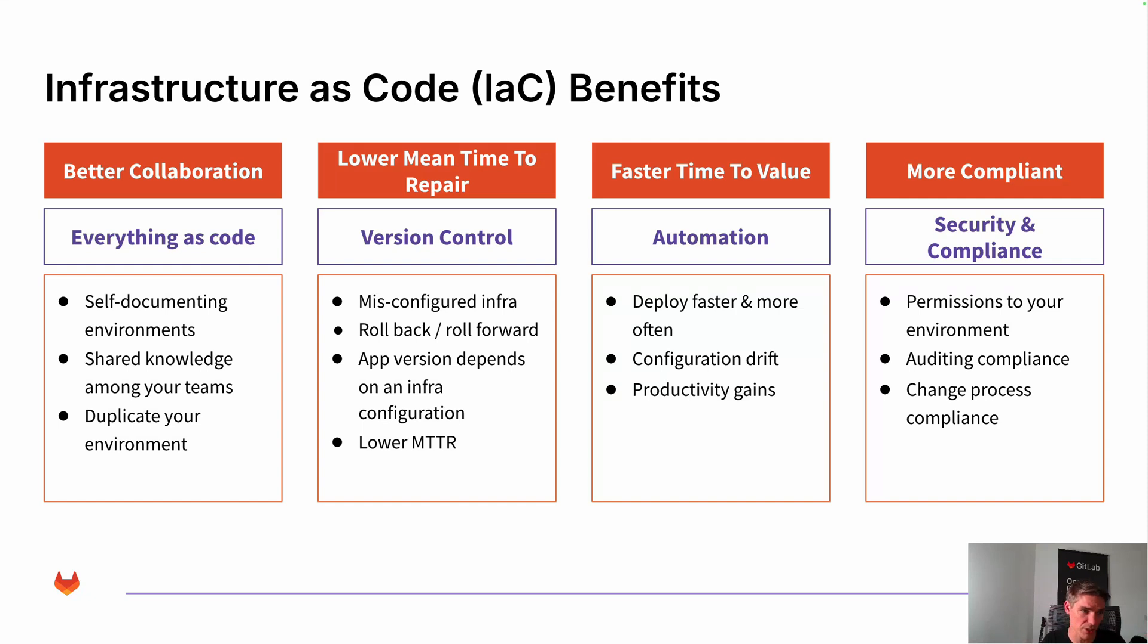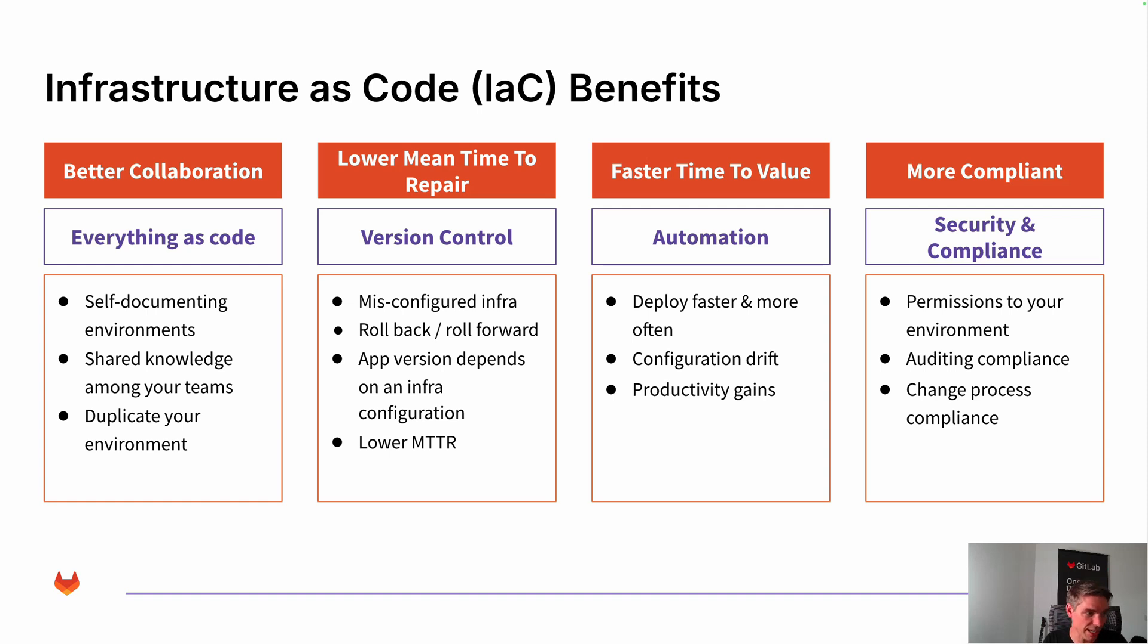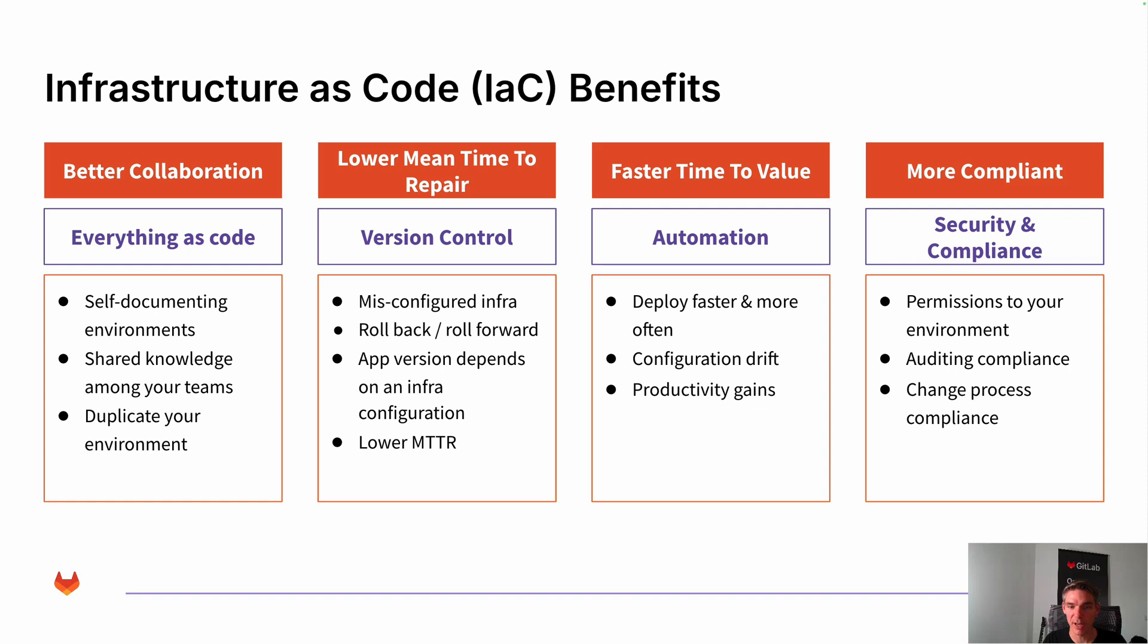Why infrastructure as code and what are the benefits? First of all, you have the benefit of a self-documented environment. That means every change you're doing is basically applied to the infrastructure via your CI. So that means you have the benefit of having really good collaboration and shared knowledge among your teams. You can easily duplicate your environment. If you have a development environment you want to duplicate, you can basically just take the code and duplicate it.